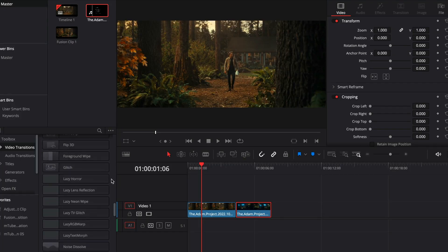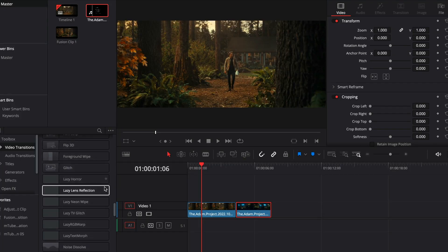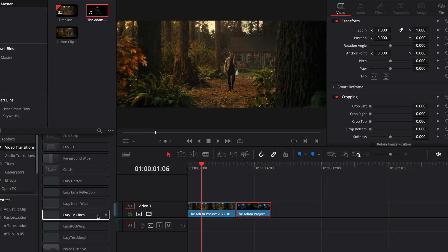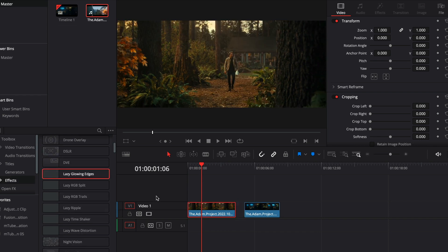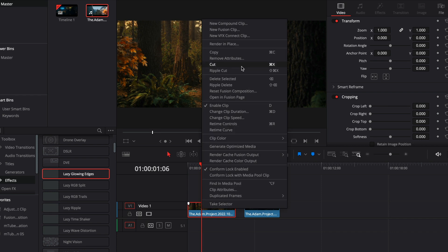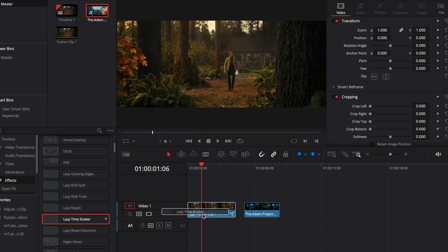Same goes for the transitions also. You've got the point. I'm too lazy to go through each one. Just for the time shaker effect, in order to make it work correctly, you need to make your clip a new fusion clip and then apply the effect on it.